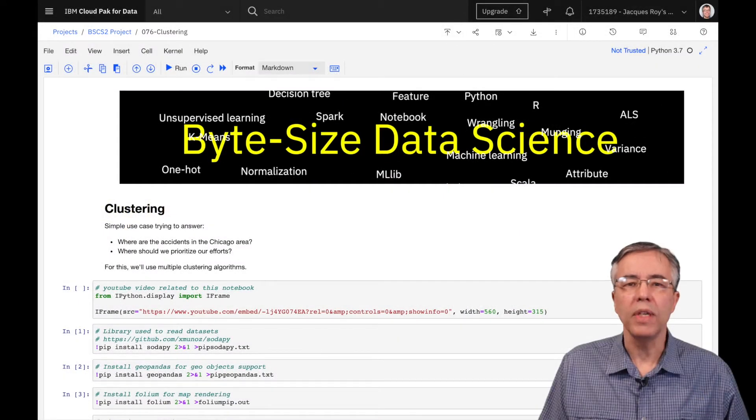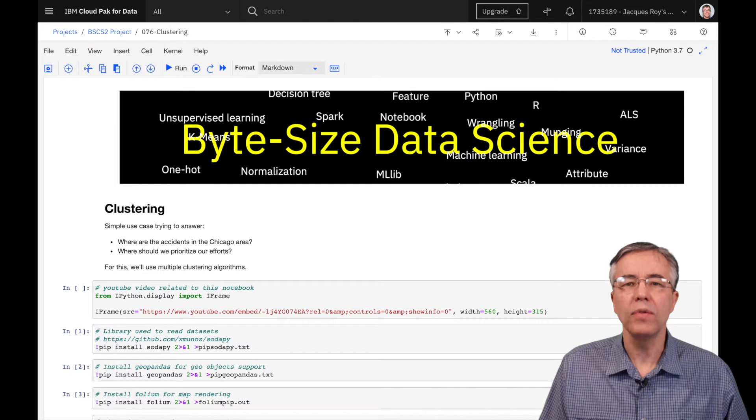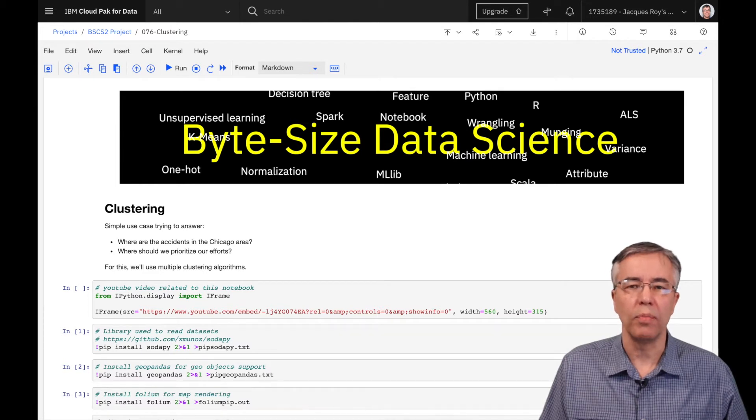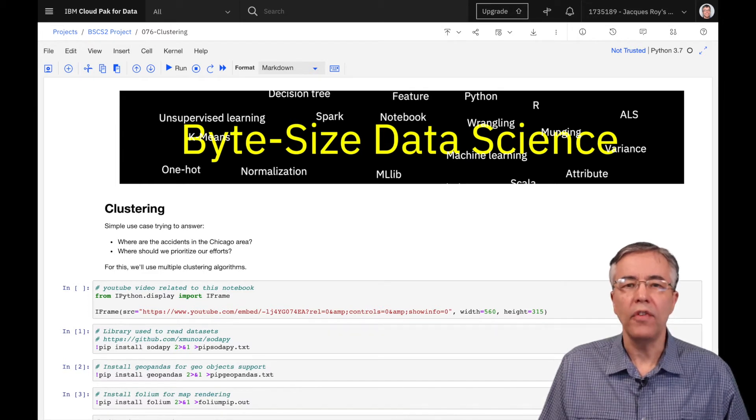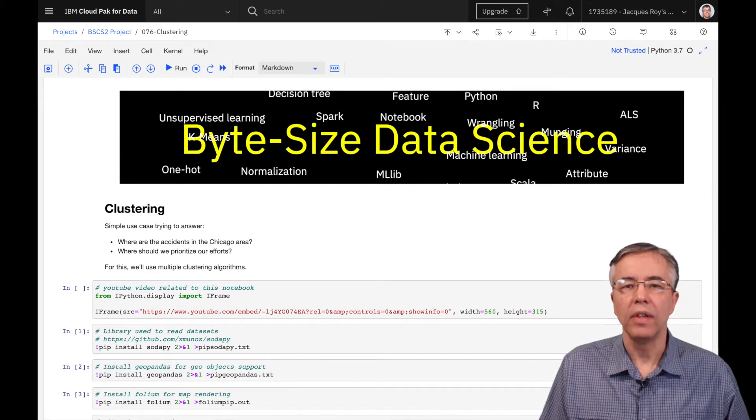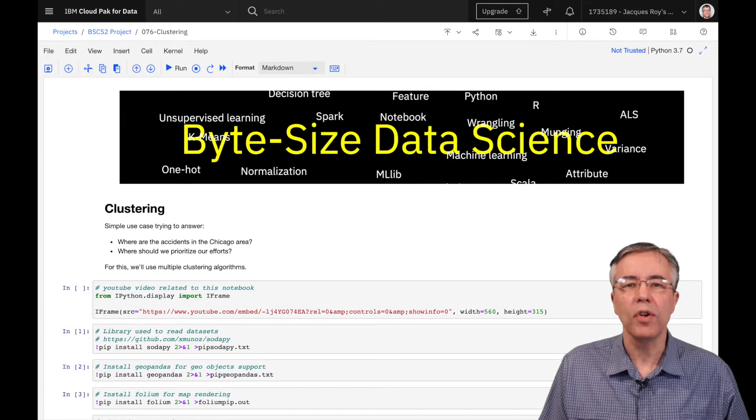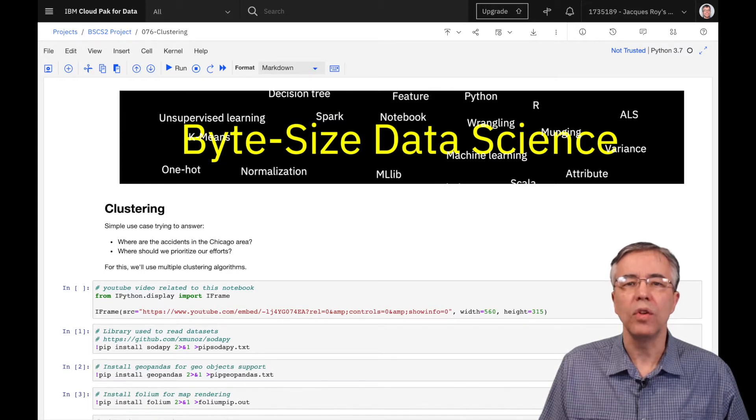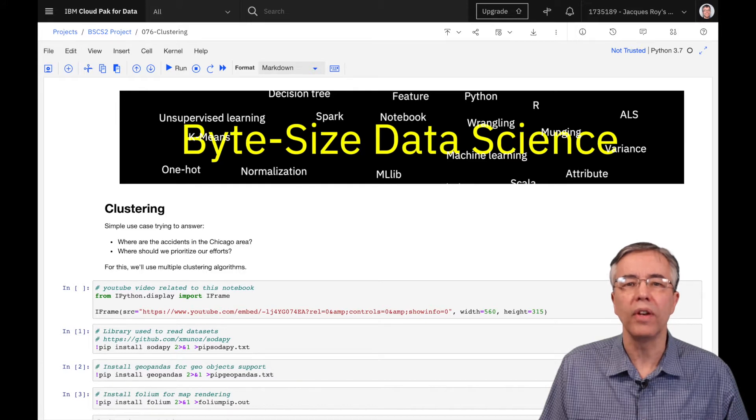I am using the IBM Watson Studio environment to run my notebook. If you are interested, you can find a link in the description on how to create a free account on that platform. Links to the notebook I'm using here are also available in the description.